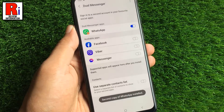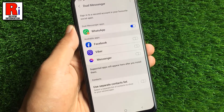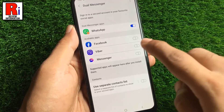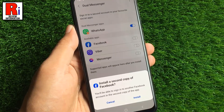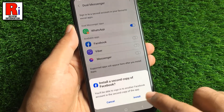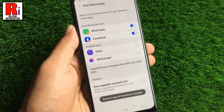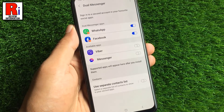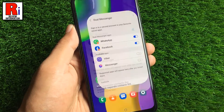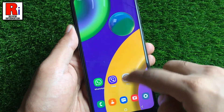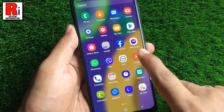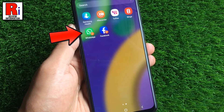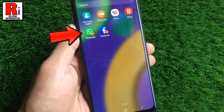That's it — the second app has been installed. Now go to your apps list. The second apps will have the dual messenger symbol on the lower right side of the icon.